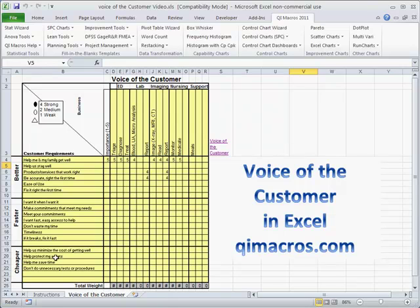Even collecting customer requirements from external customers, they're always going to tell you when they're talking to you. Just capture those things that you've heard and write them down in their language, not yours. That will give you a good voice of the customer.